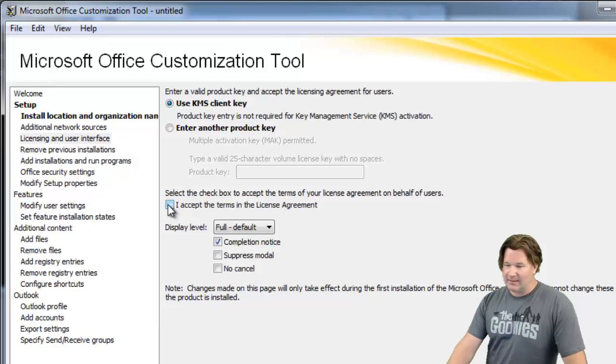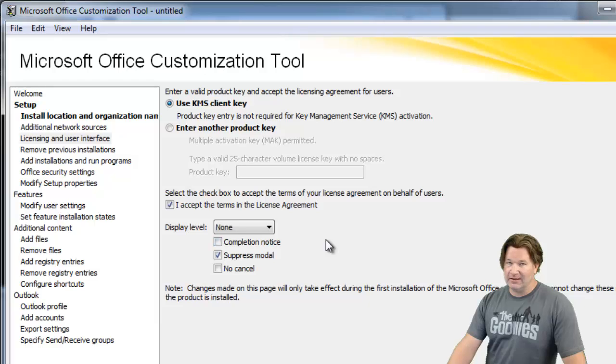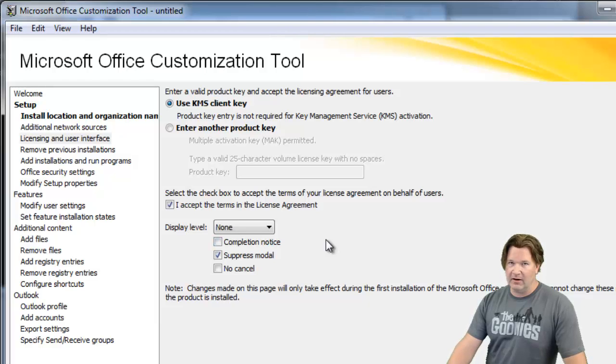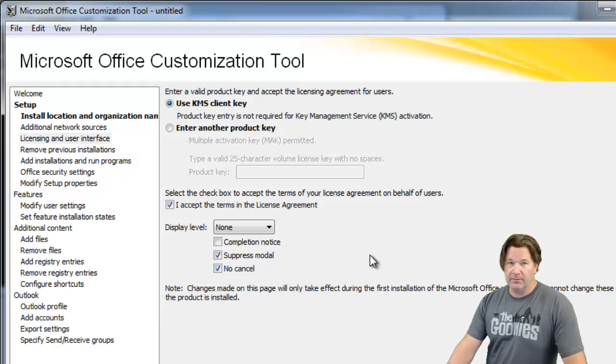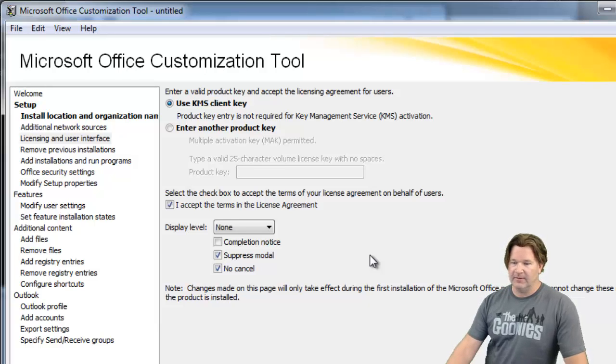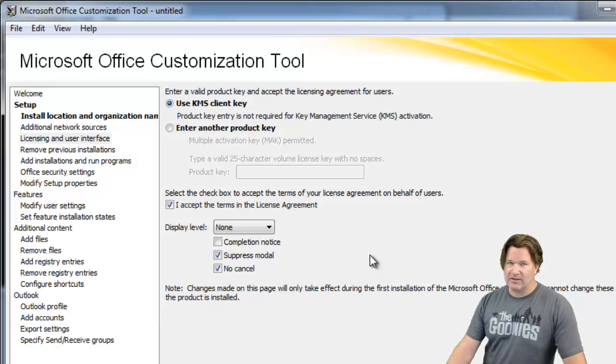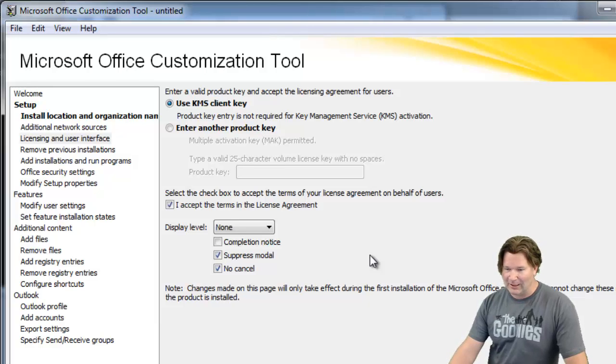So I'm going to show you how to set these properly for a good silent install. First you want to accept the terms of the license agreement. You then want to take the display level and set it to none because you don't want anything being displayed on the target computer. You also want to suppress the modal and put a checkbox in front of no cancel. If you do these things you're going to have a good silent install. You're not going to have those timeout issues that I get a lot of questions about.